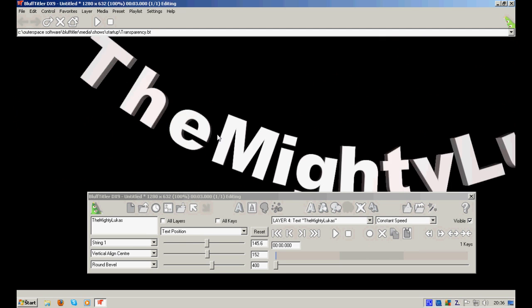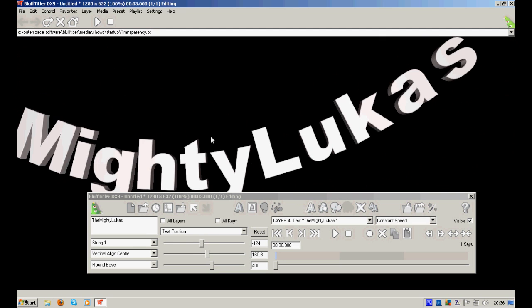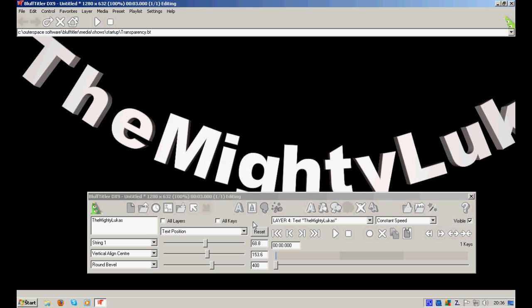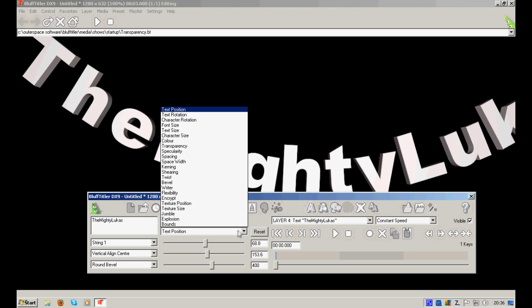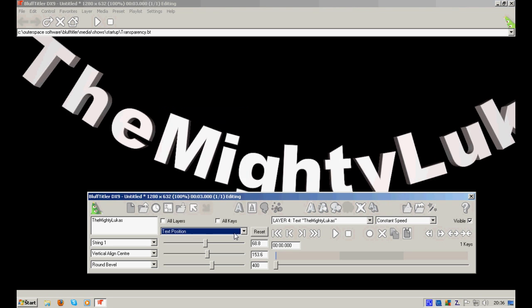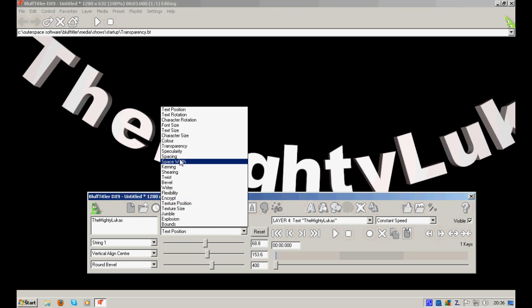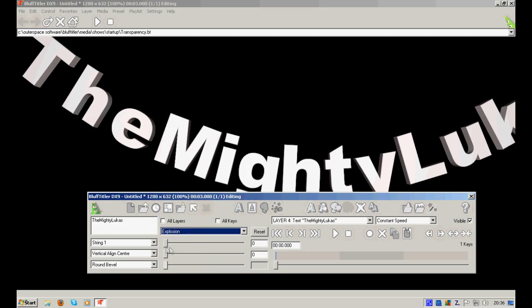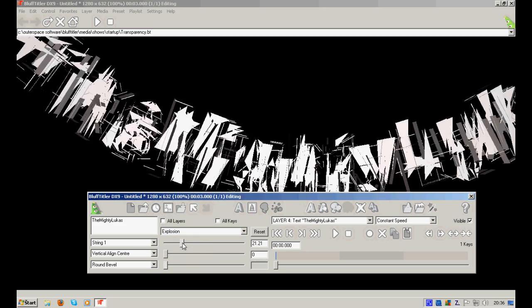These are pretty awesome options. You can choose the color of the text, flexibility, jumble, explosion for example.